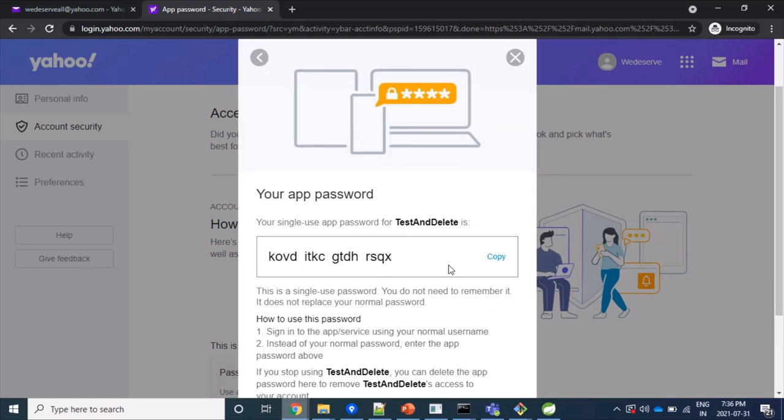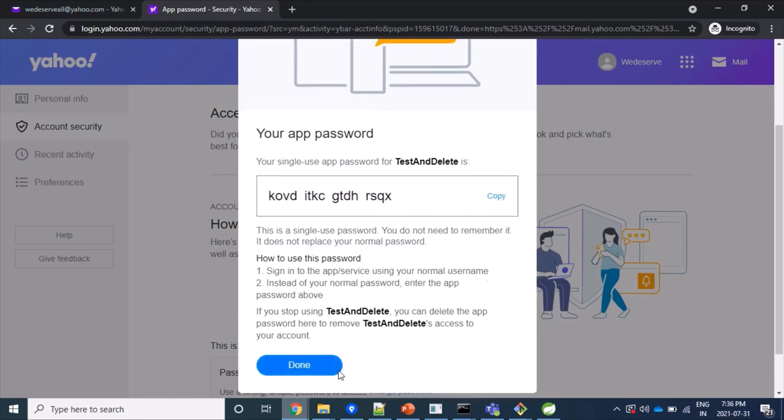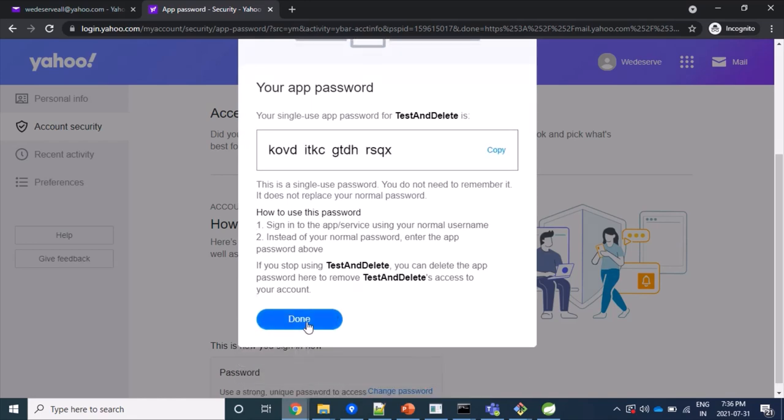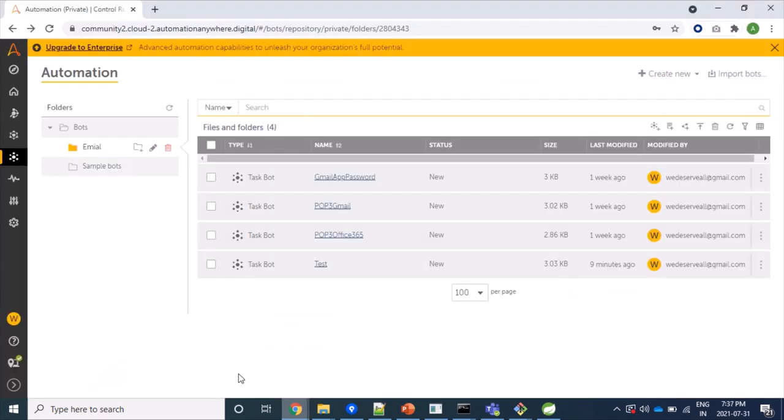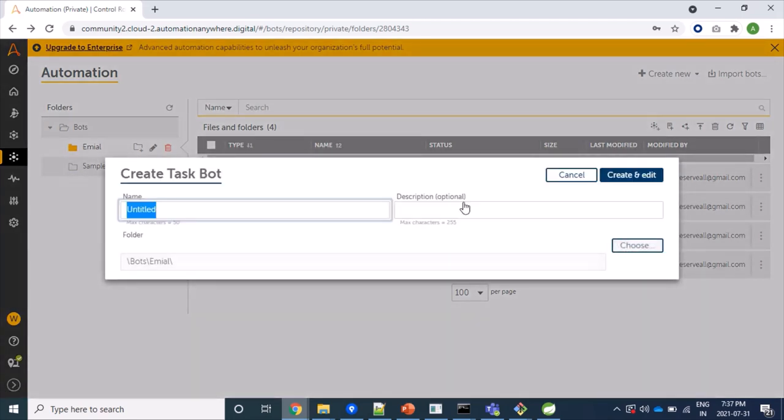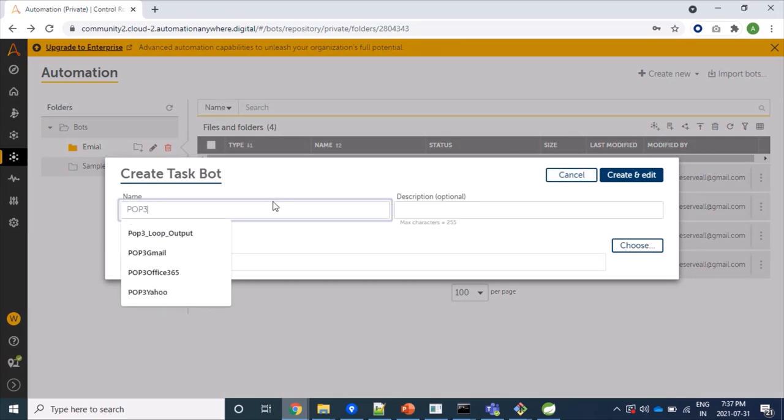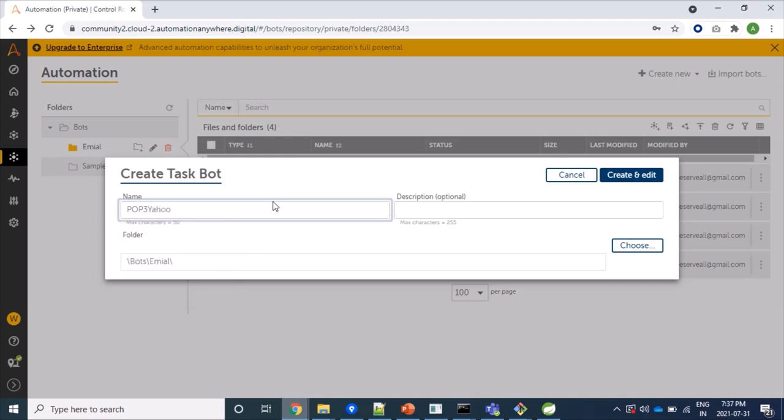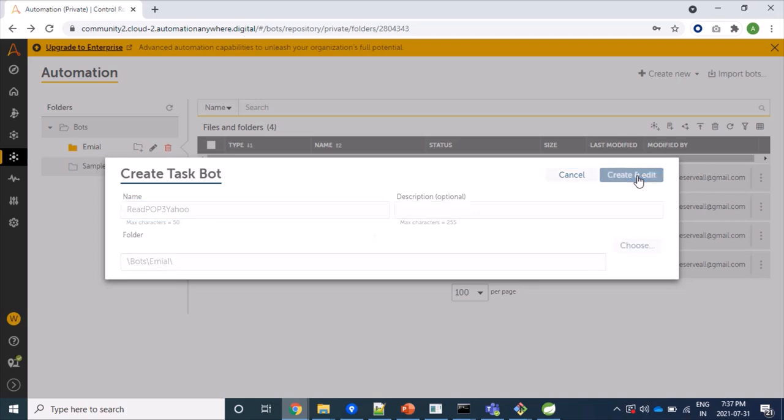And we have got our password here. That's good. Now we'll be back to our RPA tool and here I will click on create a bot first. Then I will name it as read POP3 Yahoo. Click on create and edit.